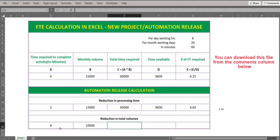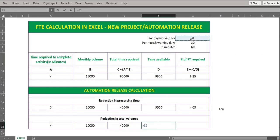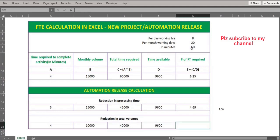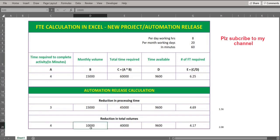Now let's see the case where the time remains the same but the volume has reduced. Four minutes multiplied by 10,000 gives the total time required. The available time remains the same, multiplied by 60. The new FTE requirement is calculated as total time required divided by time available. The initial FTE was 6.25 and the current FTE required is 4.17, giving an FTE benefit of approximately 2.08 when volume is reduced from 15,000 to 10,000.